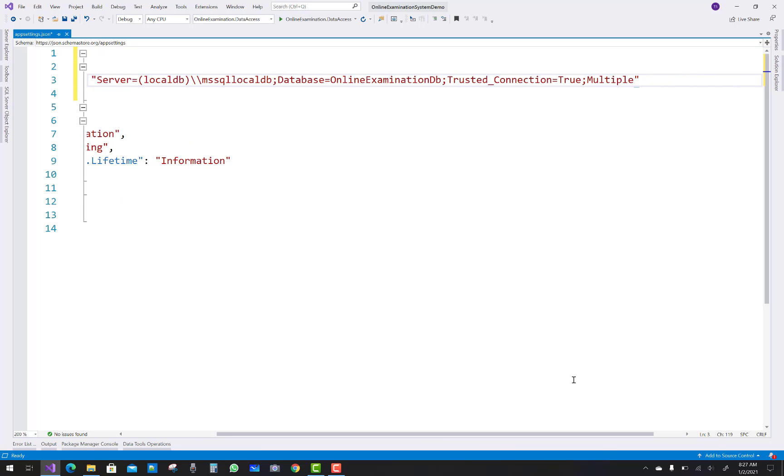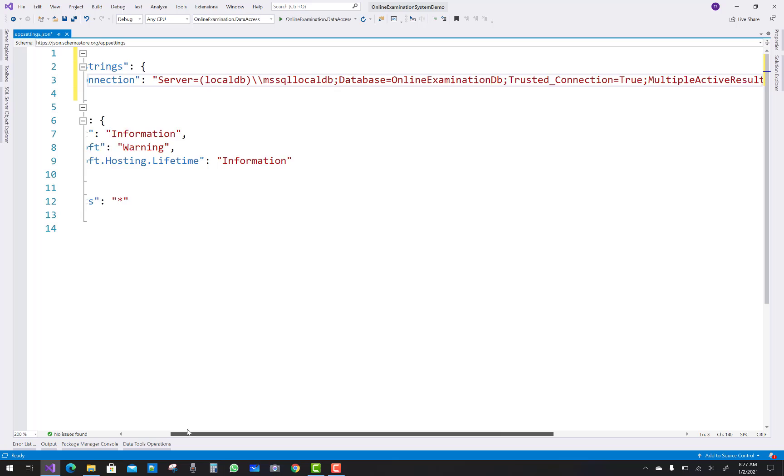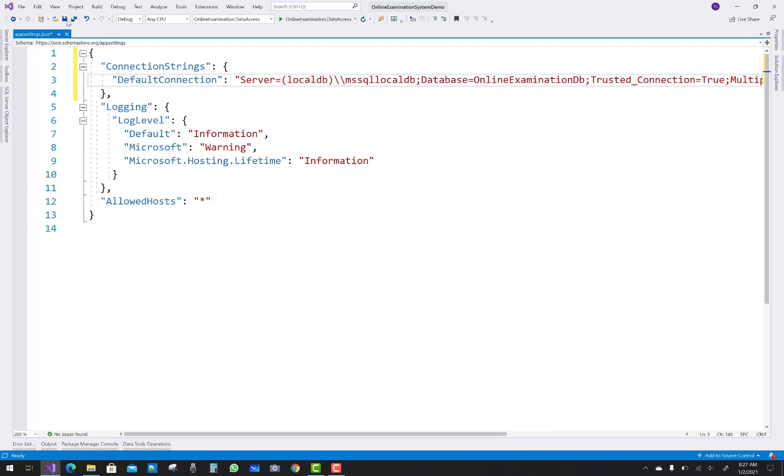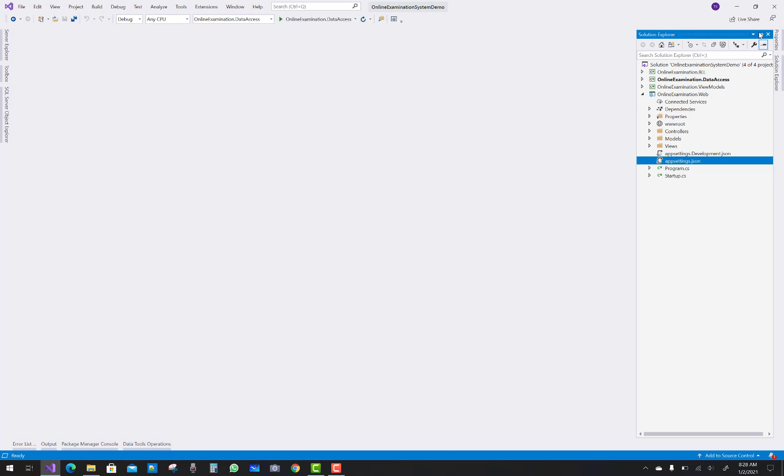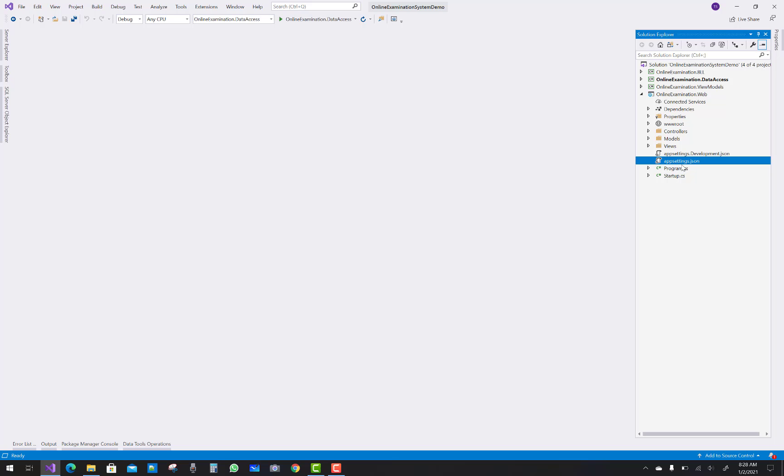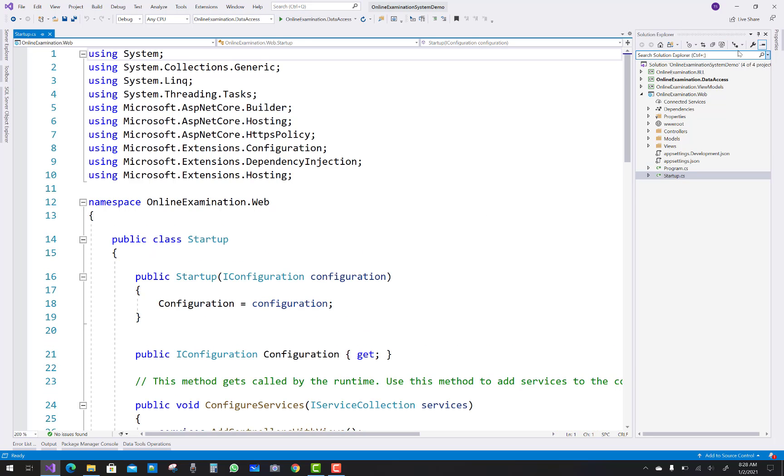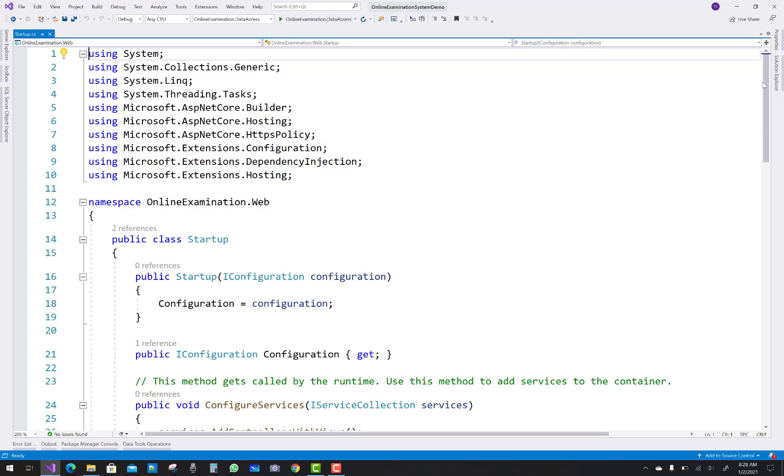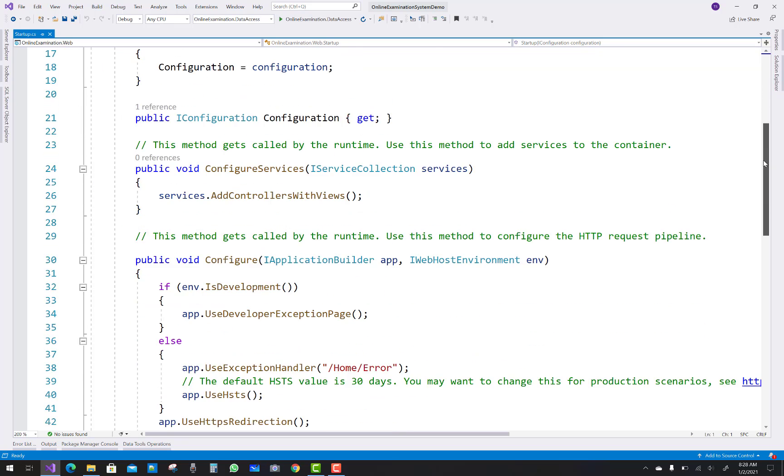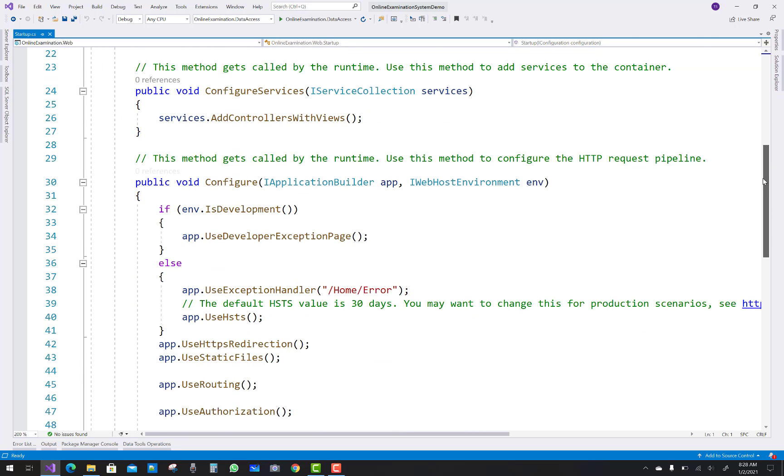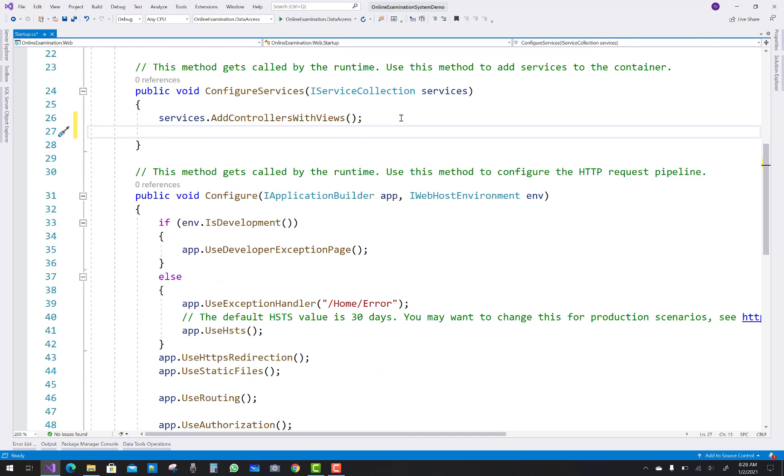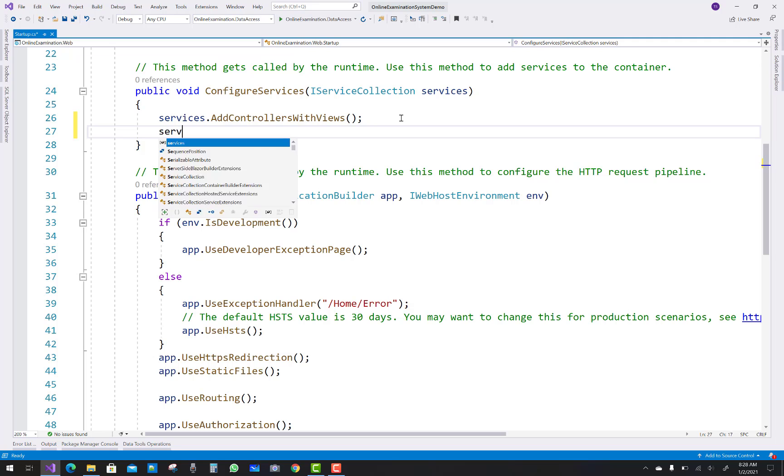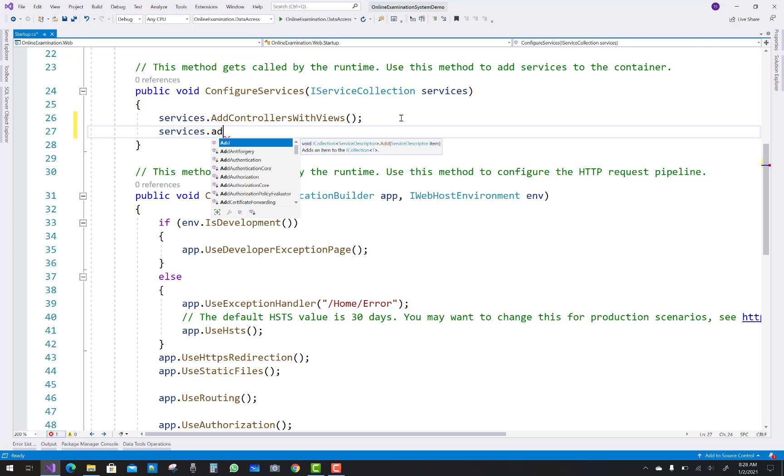And the next is multiple active result sets so that query is held to fire multiple queries, multiple SQL queries to the server. So that's fine. Now after that you have to add that connection string by using the application, by using the DB context file.